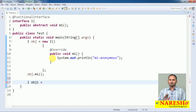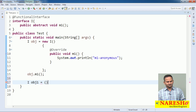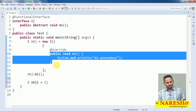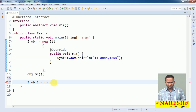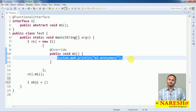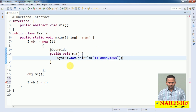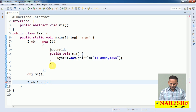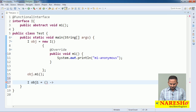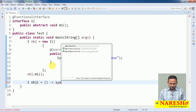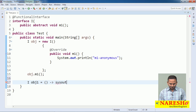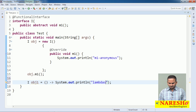Now I am going to represent the same thing using Lambda. For obj, no need to write new i, no need to write a separate method. Simply write open and closed parentheses — this replaces the m1 method. Then write the lambda operator (arrow) to point to the body of the method, and write: System.out.println('This is lambda').